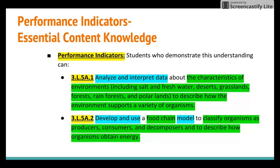Now in this video we're looking at the essential content knowledge defined in green. This is the actual science — the science facts, the science details — that students are expected to learn about through doing those science and engineering practices. For example, in the first indicator where it says 'analyze and interpret data about the characteristics of the environments to describe how the environment supports a variety of organisms,' the science content students will engage with is describing how environments support the variety of organisms in them.